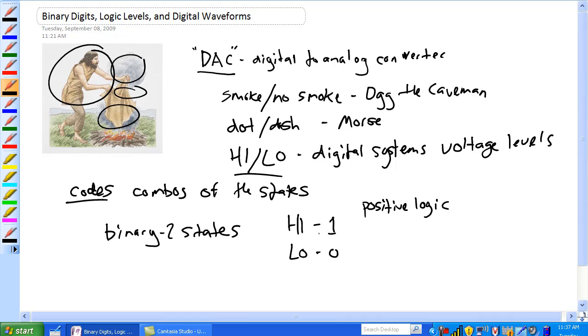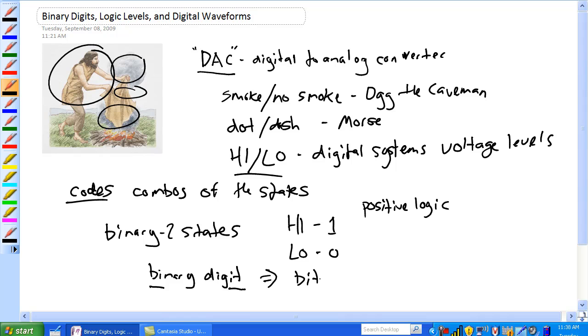So binary digit is a bit. Binary digit, so bit, is a bit—binary digit. Again, groups of bits used to represent data as a code.